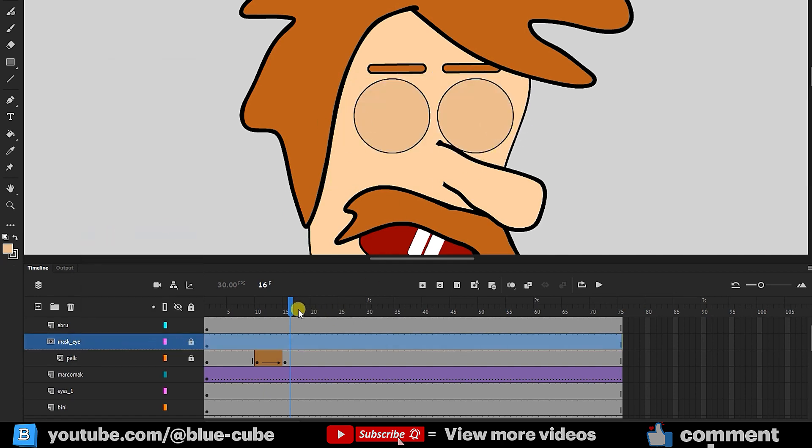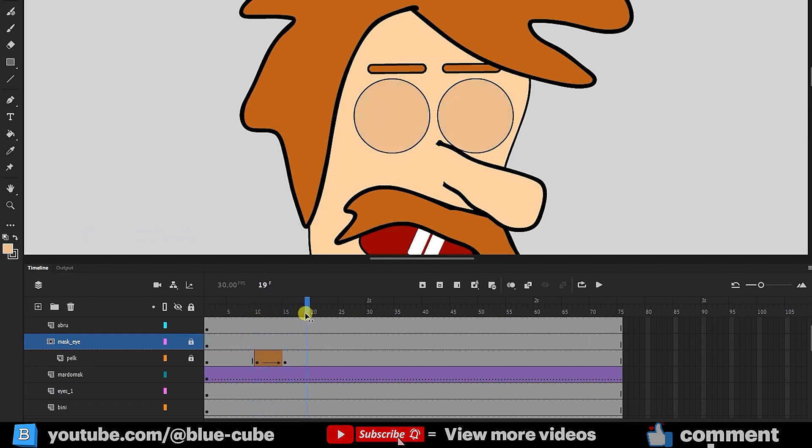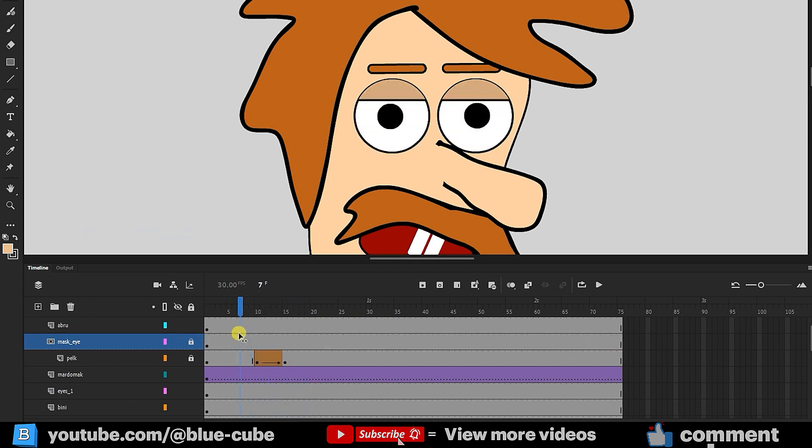Now, you can see the eyelid is visible only over the eyes. Thus, we've created the blinking animation.